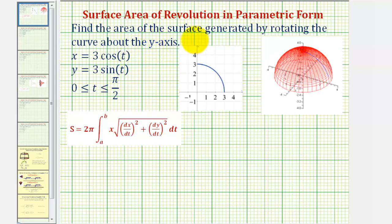We want to find the area of the surface, or surface area, generated by rotating the curve given by the parametric equations on the given interval of t about the y-axis.